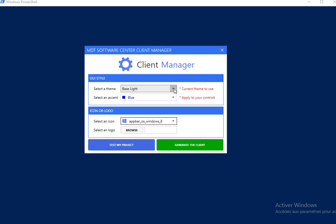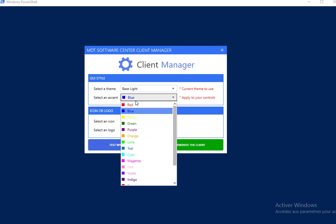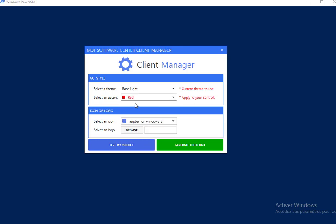So we will choose an accent color red for all our controls with base light theme. Just click on the test my project button.